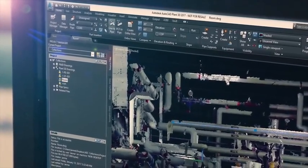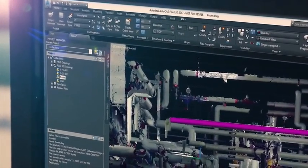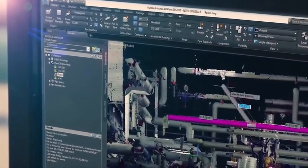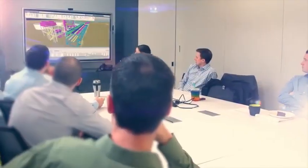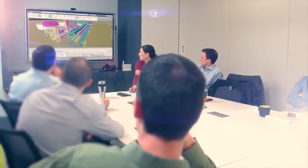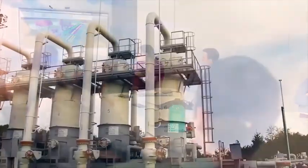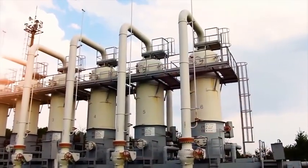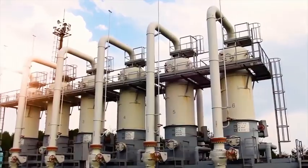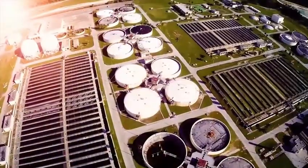The Autodesk AEC Collection provides plant designers with a rich set of tools across the project lifecycle, so you can deliver plant projects on time, on schedule, and on budget.